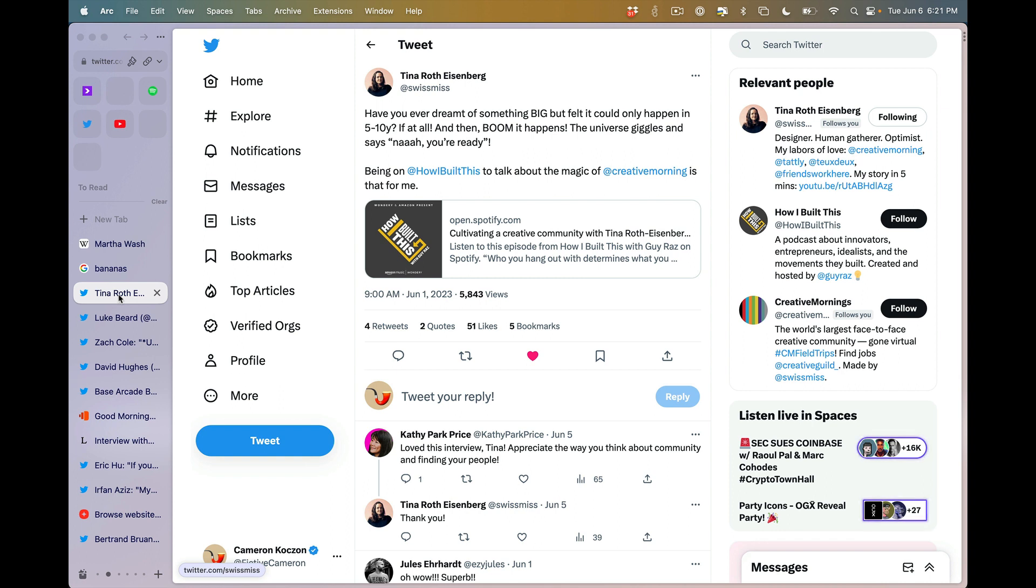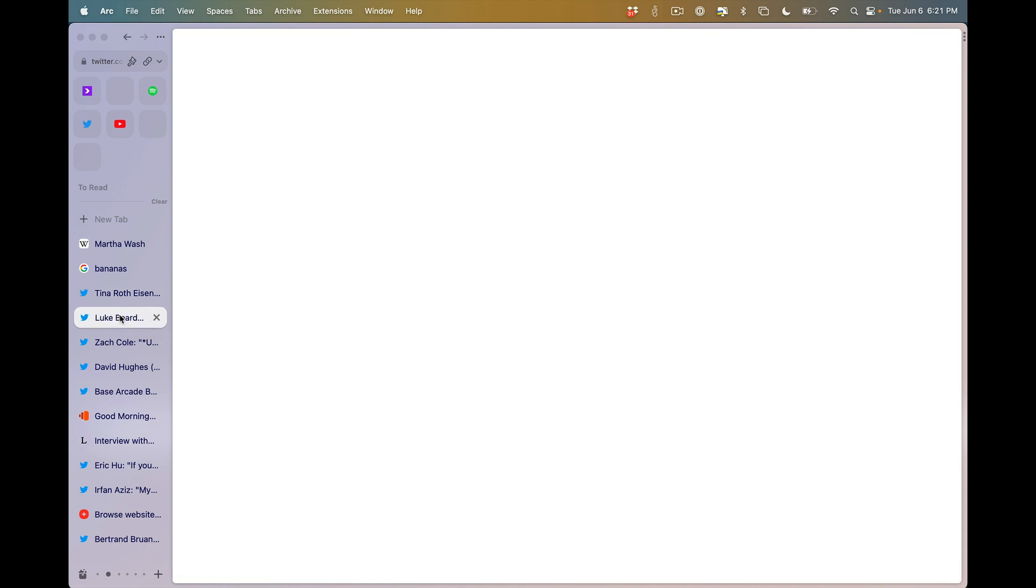Anyhow, thank you, Tina, for Creative Mornings and thank you for this interview. It's awesome. Guy, you helped too.